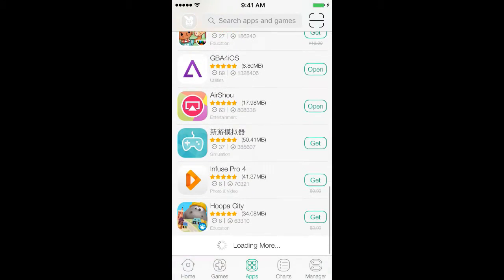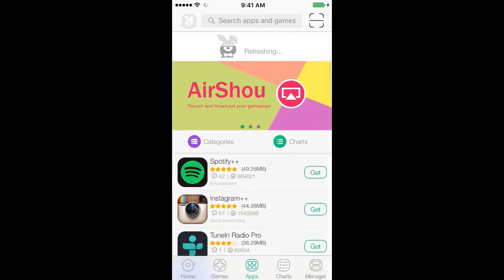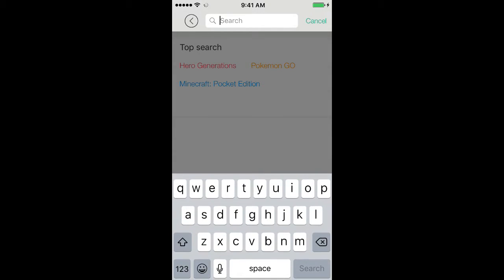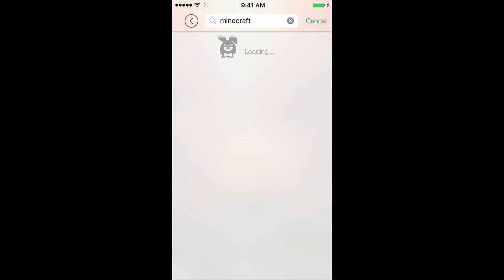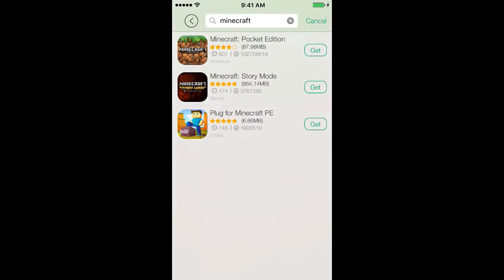And then yeah, there's so many more apps, but I'll download Minecraft to show you guys that it actually works. Sometimes it takes time to download, but it doesn't take that much time.